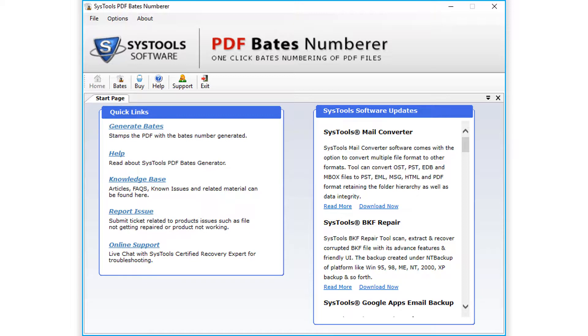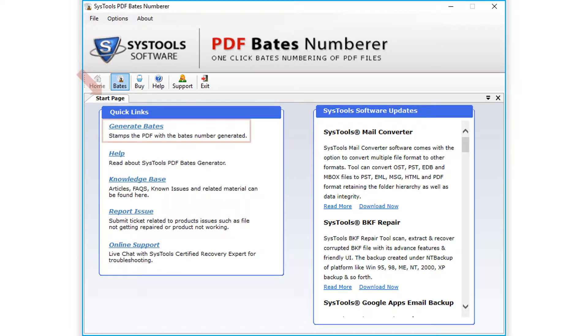You can start adding PDF files either by clicking the Bates option from the top navigation menu or you can choose the generate Bates hyperlink option below.